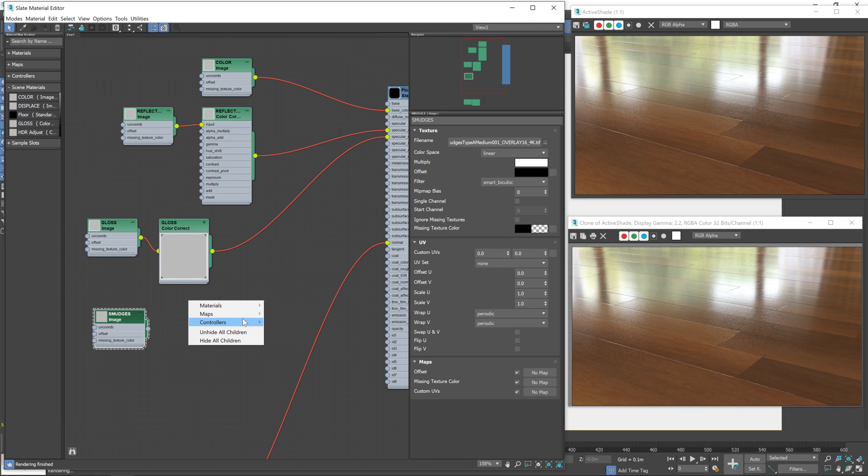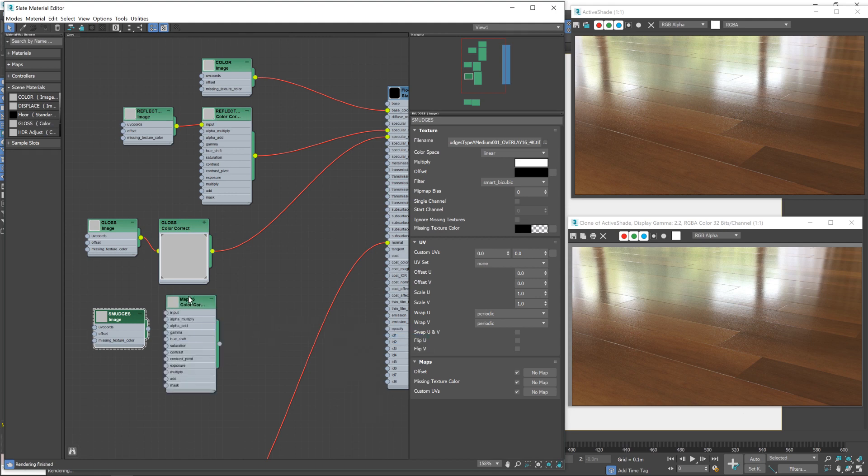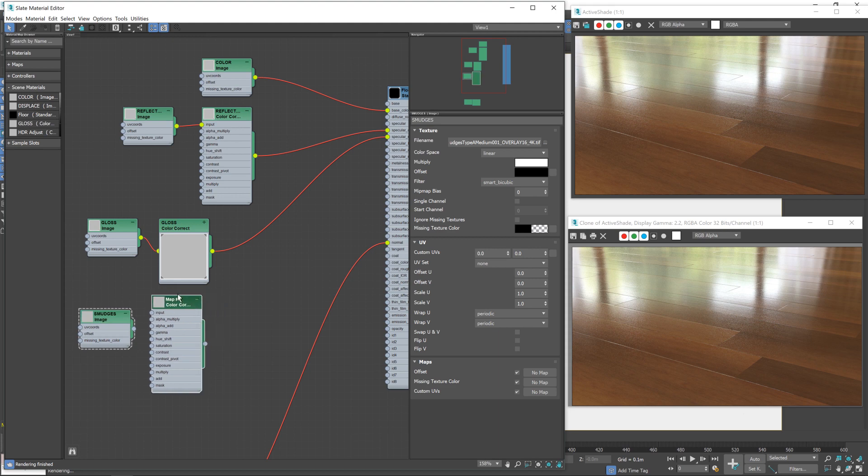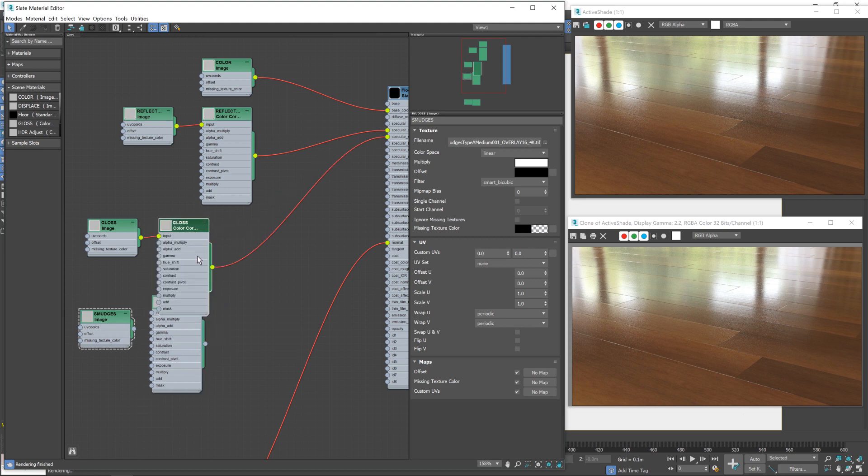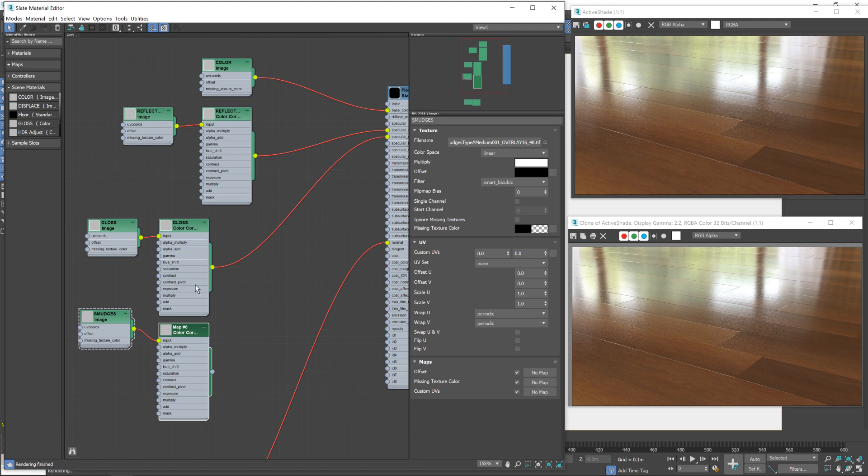Next we're going to add in a color correction node, same as we've got on our roughness map. This is just to allow us to adjust the impact that the smudges will have on our finished roughness map. So we'll be able to lessen or increase the look of the smudges.